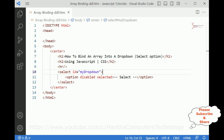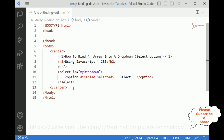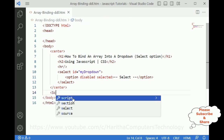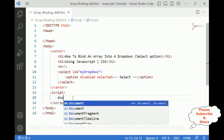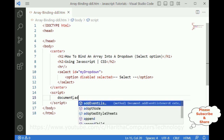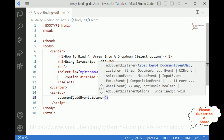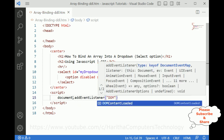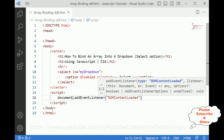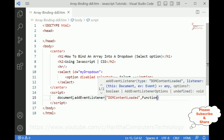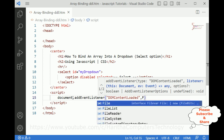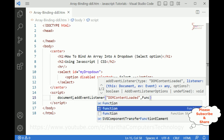Now we have finished the designing part. We require the JavaScript functionality, so inside a script tag I am adding document.addEventListener for the 'DOMContentLoaded' event, and inside that I am adding a function.